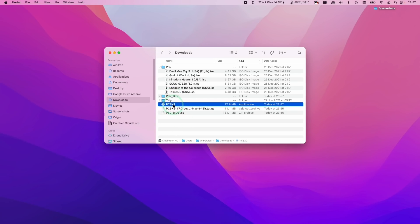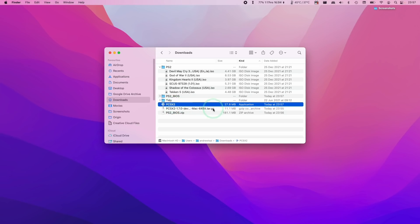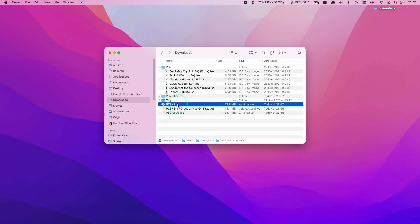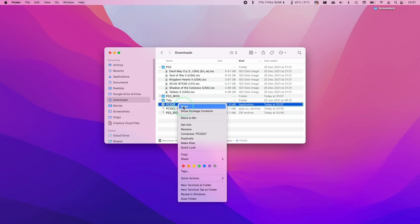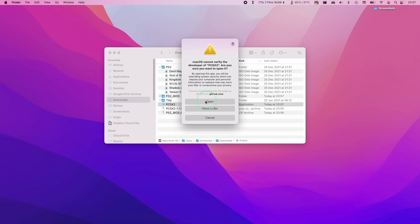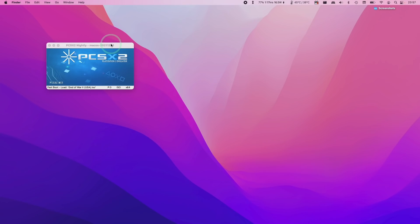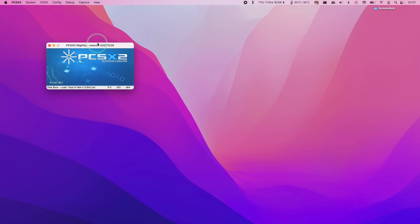I'm going to double click on PCSX2 to open the application and if we get this error message we can hold down the control button and then click on PCSX2 and then click open. I'm going to press open again and now I have the December 26th version of the nightly build. At the time of recording this is the latest version that supports the metal renderer with the bug fixes. However in the future this could be updated so please keep an eye out for updated releases.